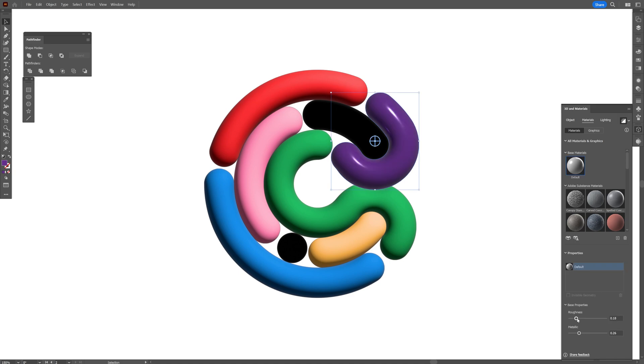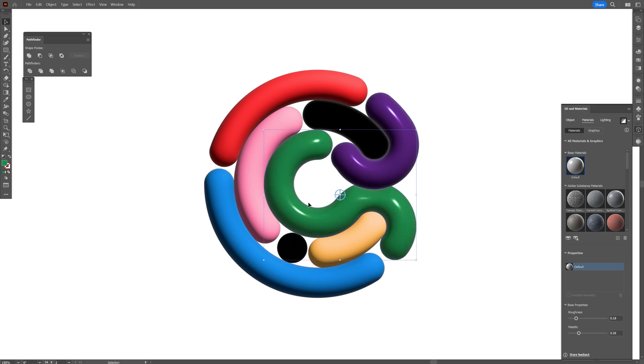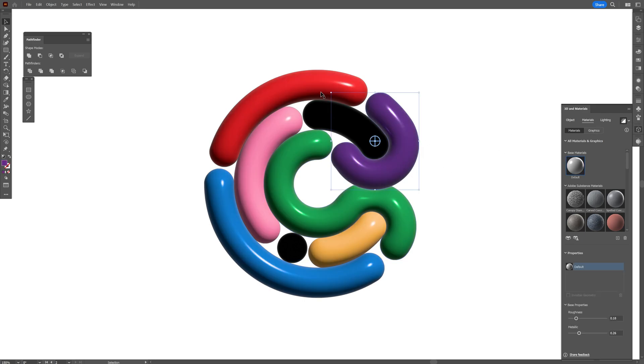So I'm going to bring down the roughness around 0.18 and the metallic 0.26. And I'm going to do the same thing with the rest as well. Also make sure to deactivate the ray tracing so you can work really fast. And now I can activate the ray tracing.